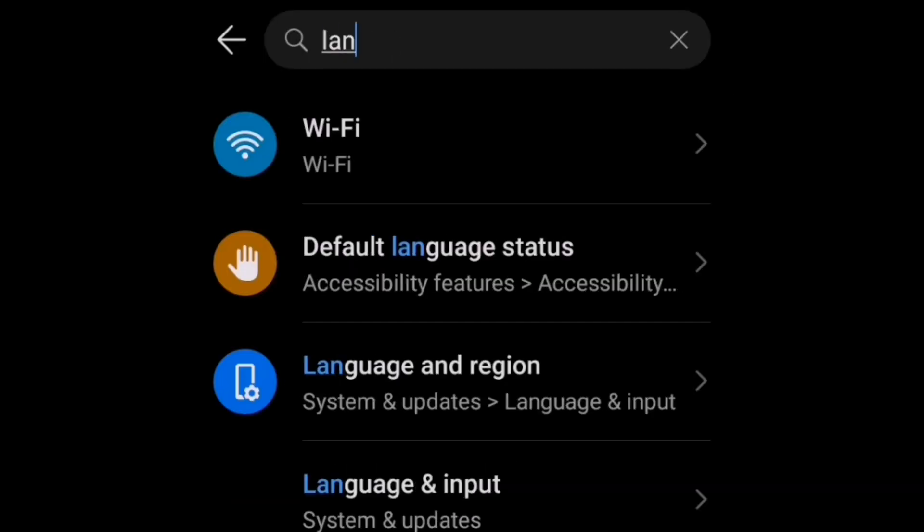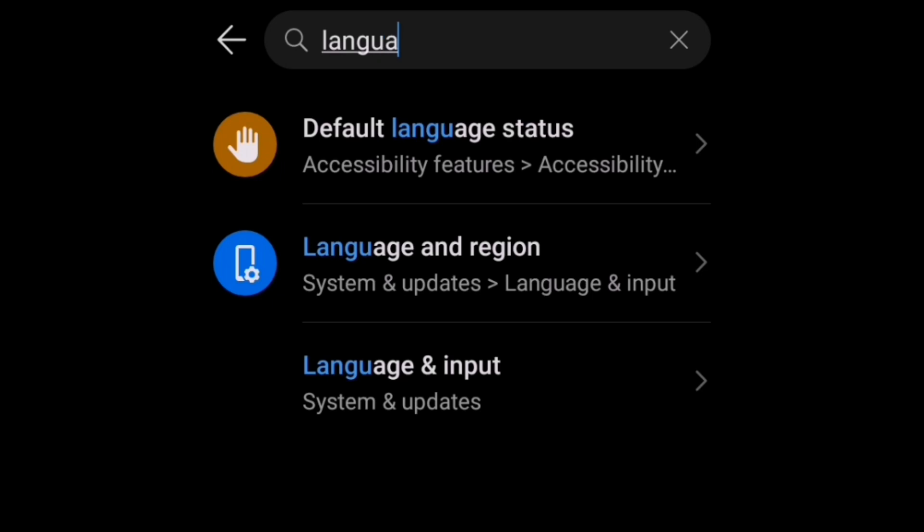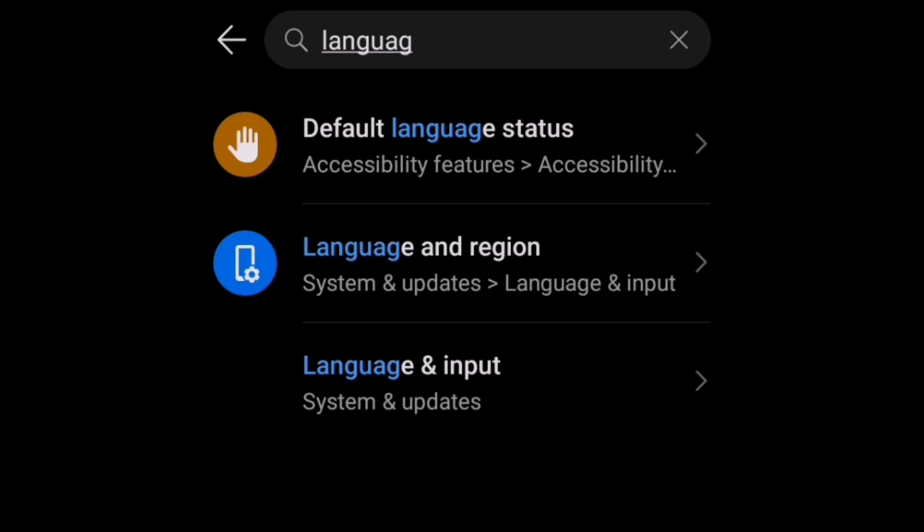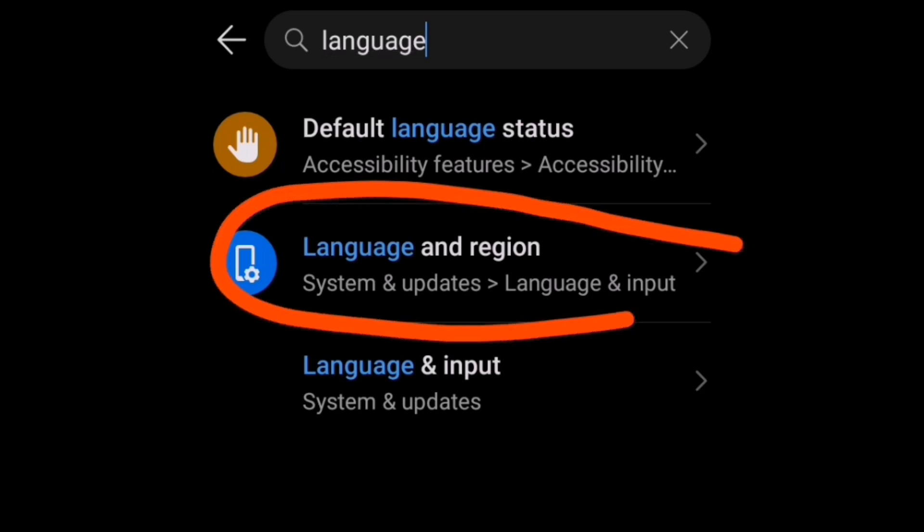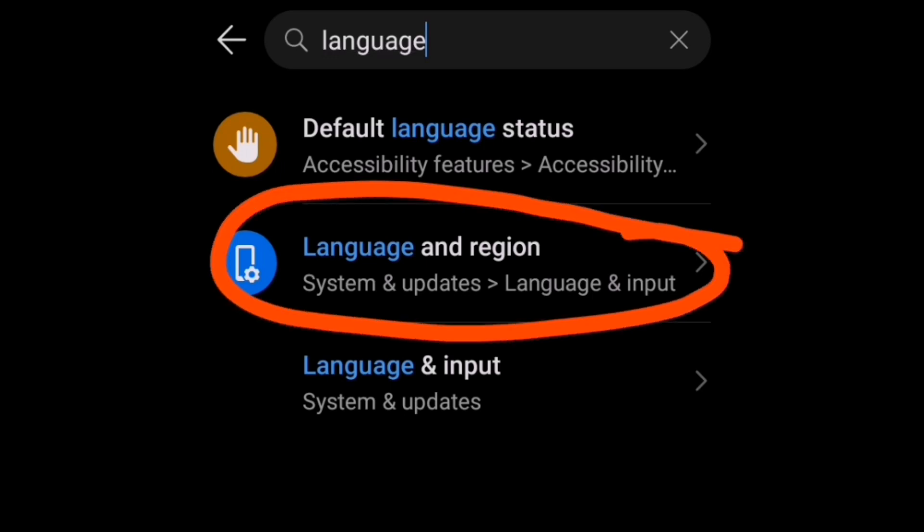In your phone settings, search for language. As you have typed language, there is an area here called language and region. Click on it.